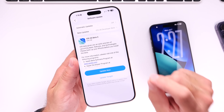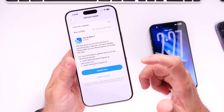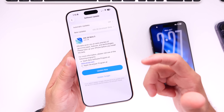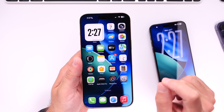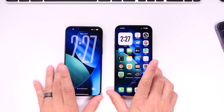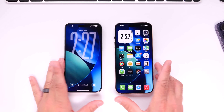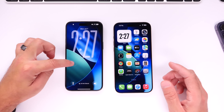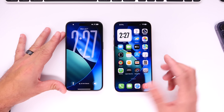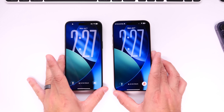Liquid glass within iOS 26 beta 3 has basically disappeared for the most part, which is interesting to see. We'll talk about some of the new features first and then the liquid glass redesign. I have two iPhones here — the iPhone 15 Pro Max on the left running beta 2, and the iPhone 16 Pro Max on the right running beta 3, just for comparison.